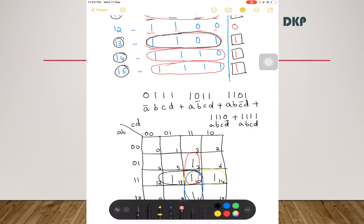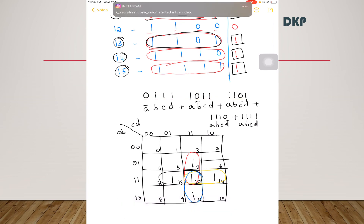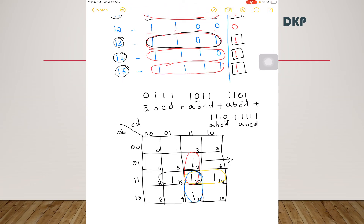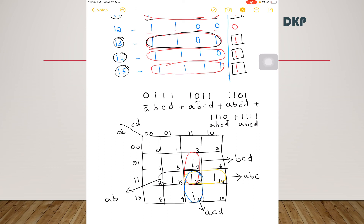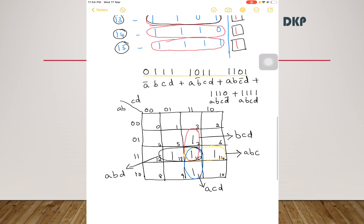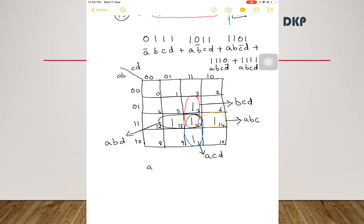Now you have to read the Kmap. The first term from the first group is B·C·D. The next group gives A·B·C. The next group gives A·C·D. And the last group gives A·B·D. So there are four simplified terms: A·B·D + A·C·D + B·C·D + A·B·C.